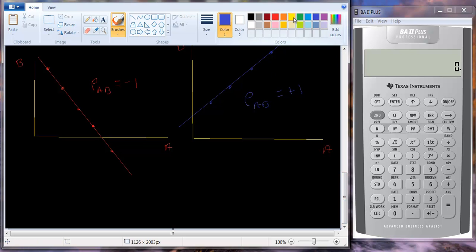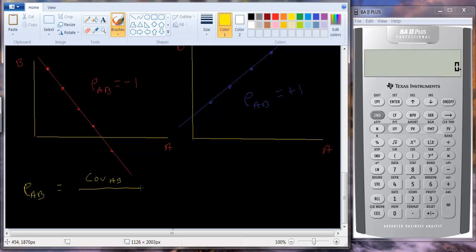The correlation coefficient between A and B — rho AB — equals the covariance between A and B divided by the standard deviation of A times the standard deviation of B. This is what allows it to scale between minus one and plus one. In the next tutorial, I'll take you through some numerical examples and draw a graph showing cases with less than perfect positive and less than perfect negative correlation.